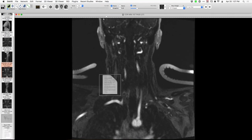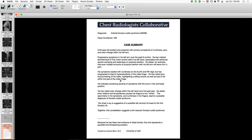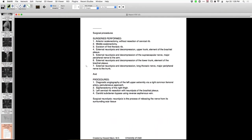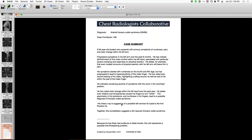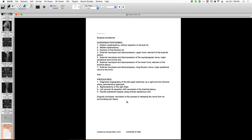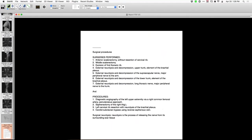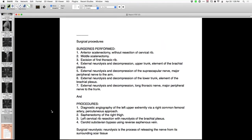They subsequently operated on him. The surgery involved neurolysis, anterior scalenectomy, section of the rib, and a carotid-subclavian bypass.